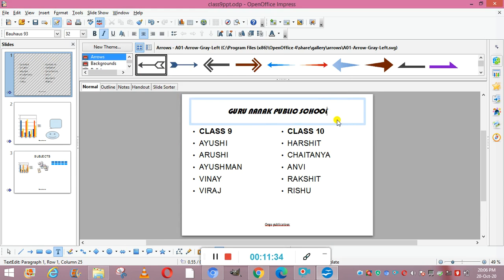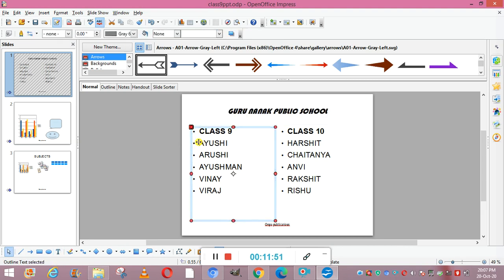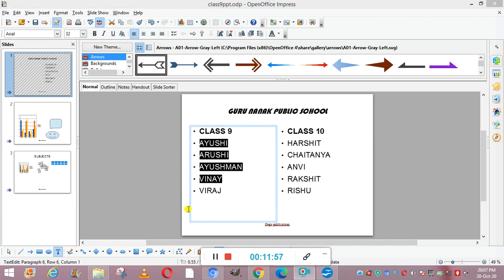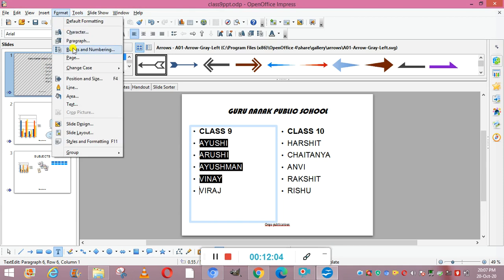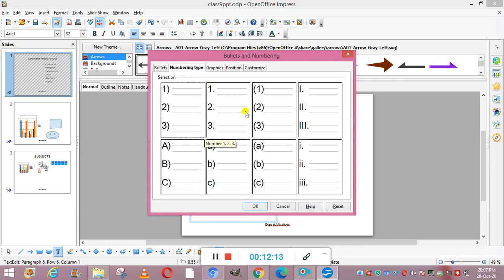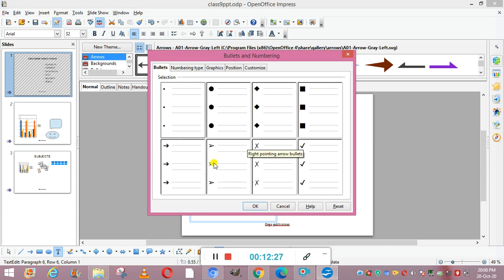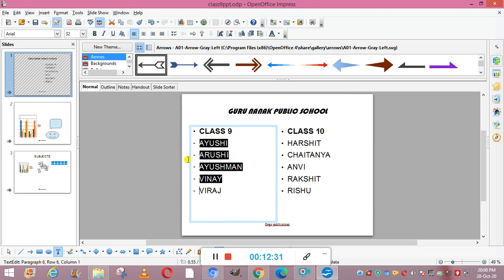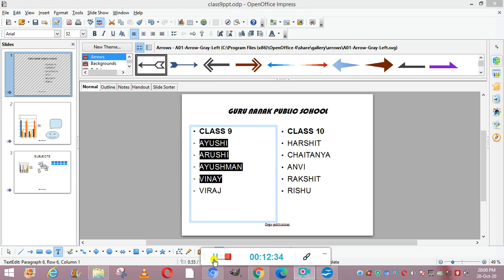The next thing is bulleted and numbered lists, which we have already discussed in OpenOffice Writer. Here in the presentation, select the list text, then go to Format tab and choose Bullets and Numbering. You can select any bullet design, or for numbering choose from small letters, capital letters, Roman numerals, numbers with brackets, or numbers without brackets. For example, selecting an arrow bullet style and clicking OK converts the list into arrows.